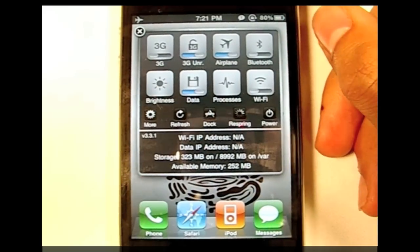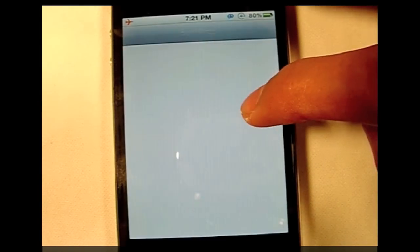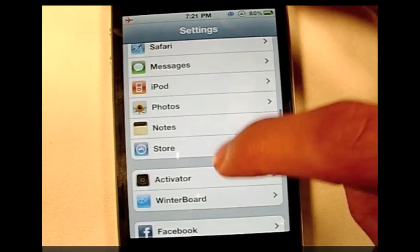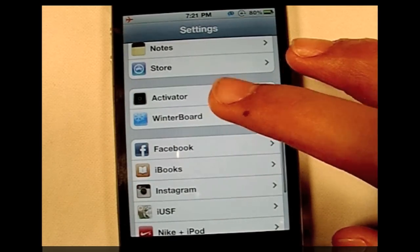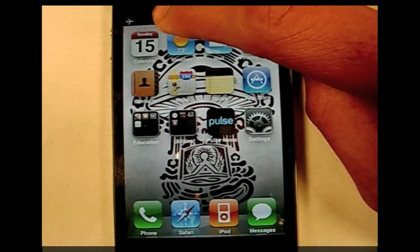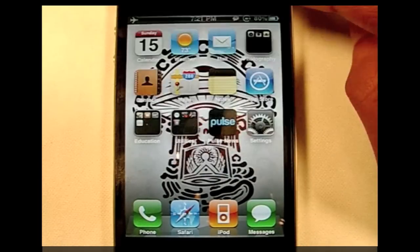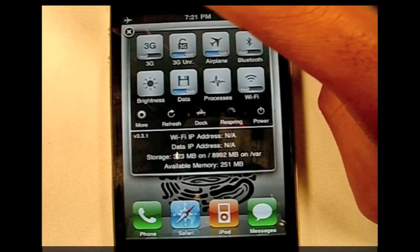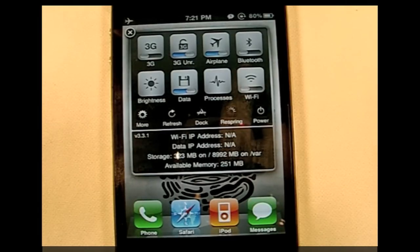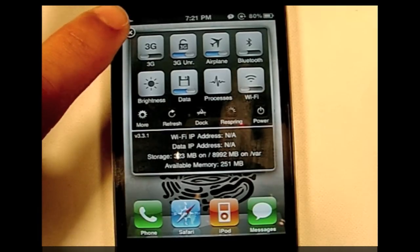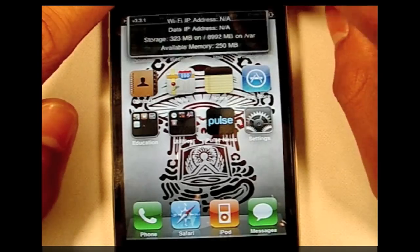When you download it, it brings an activator into the settings. If you go to settings and scroll down, you'll see the activator right there. It activates itself so when you open your iPhone, if you slide from left to right on the status bar it'll open, or right to left as well. You can always change that if you want something else.